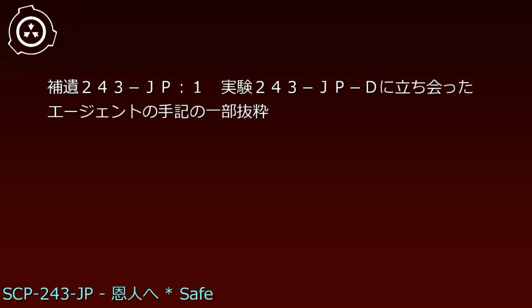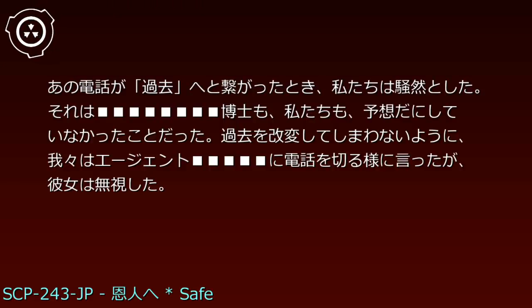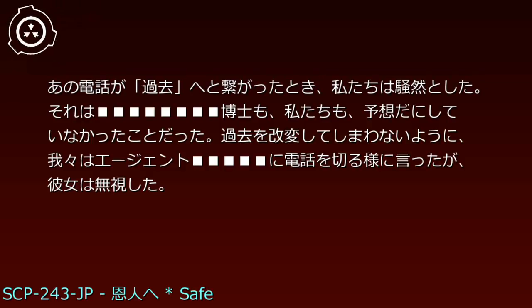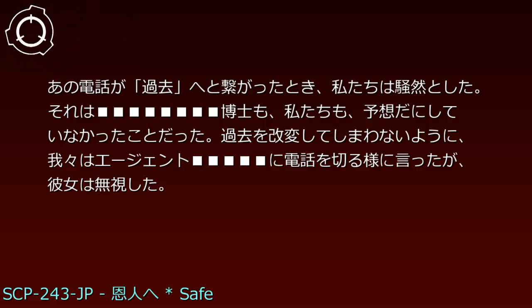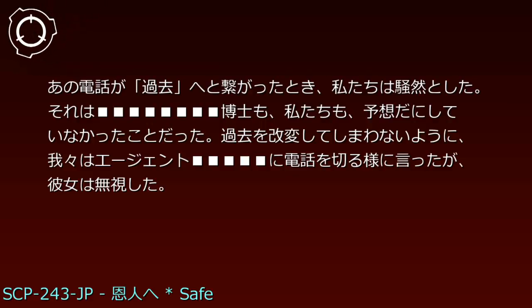実験243-JP-Dに立ち会ったエージェントの指揮の一部抜粋。あの電話が過去へと繋がった時、私たちは騒然とした。それは博士も、私たちも、予想だにしていなかったことだった。過去を改変してしまわないように、我々はエージェントに電話を切るように言ったが、彼女は無視した。